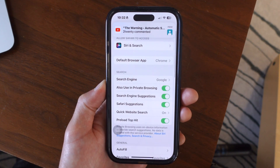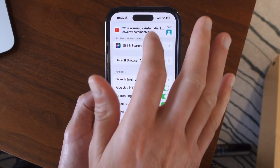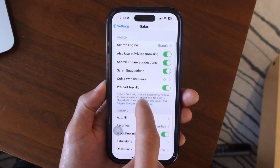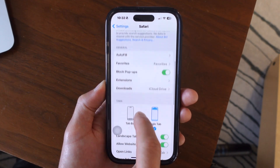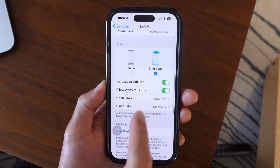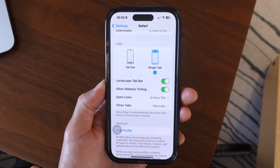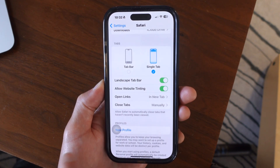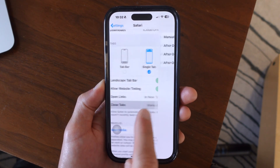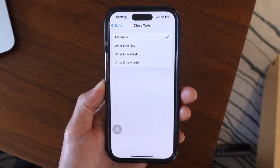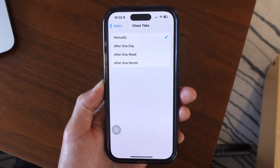Tap into Safari, then scroll all the way down to the bottom — this is where you'll see it says 'Close Tabs,' and right now it's set to Manual. You can go ahead and select this to change it.